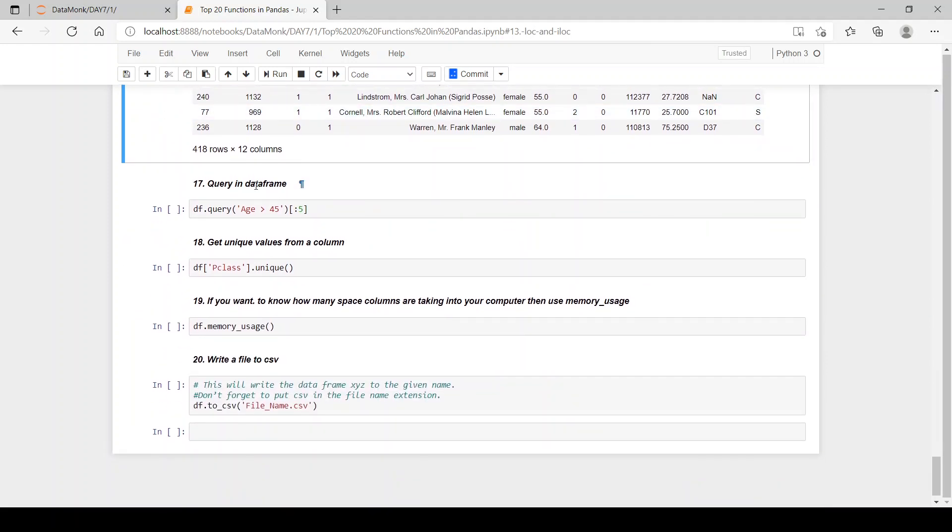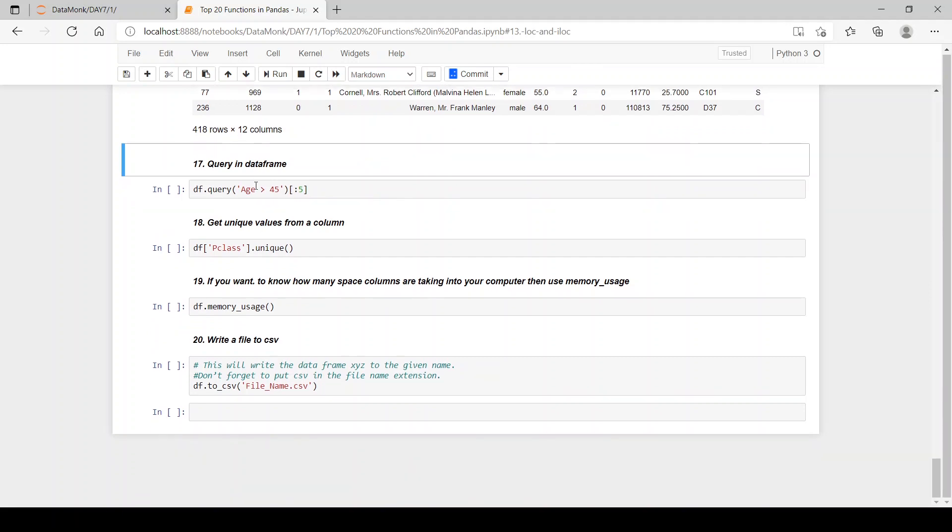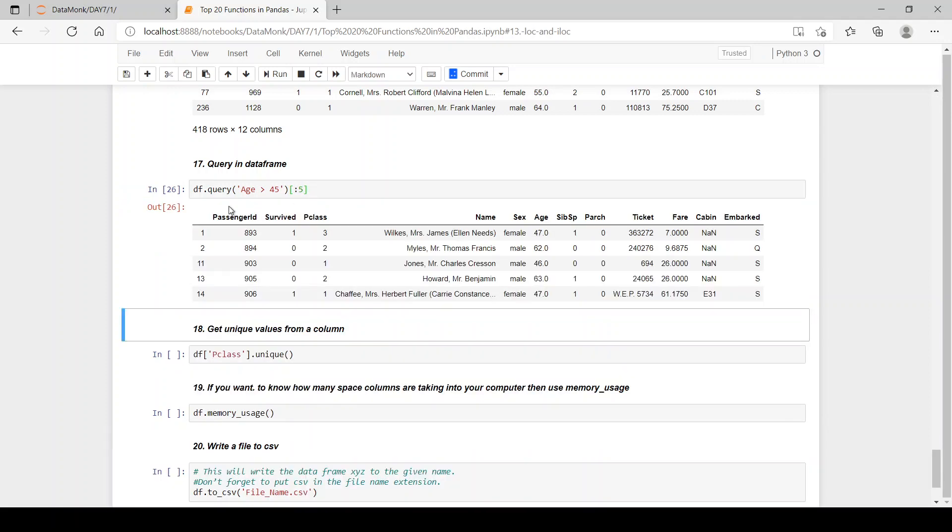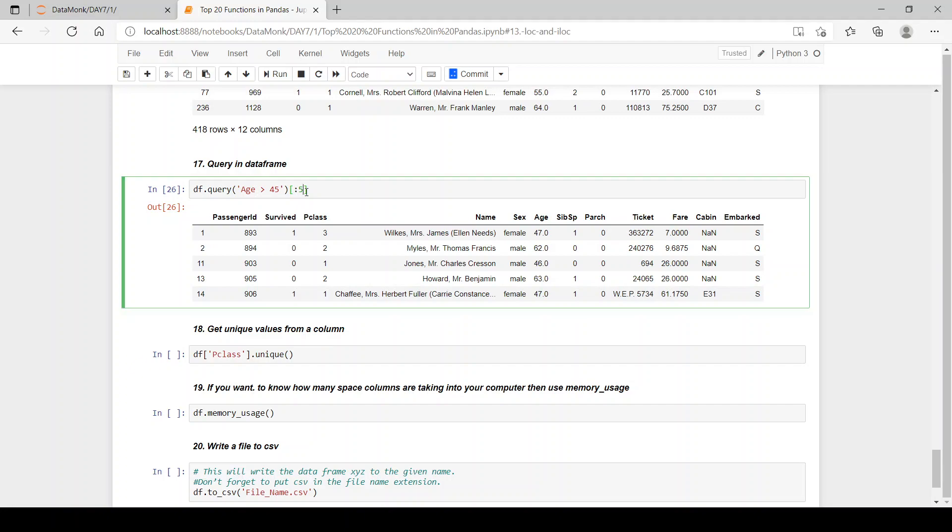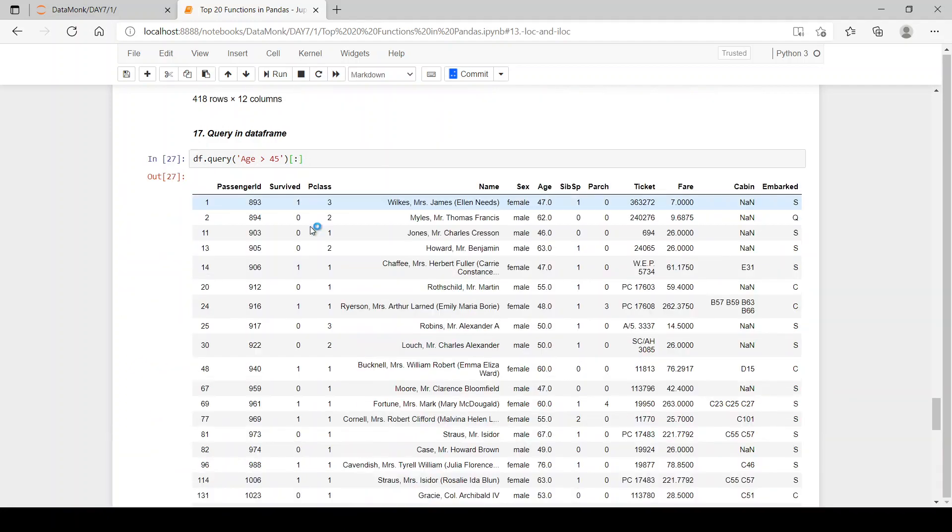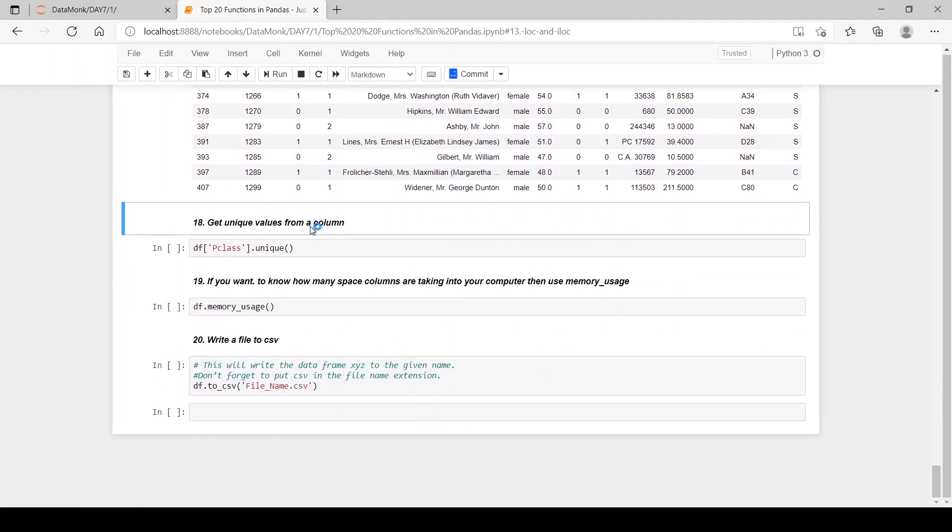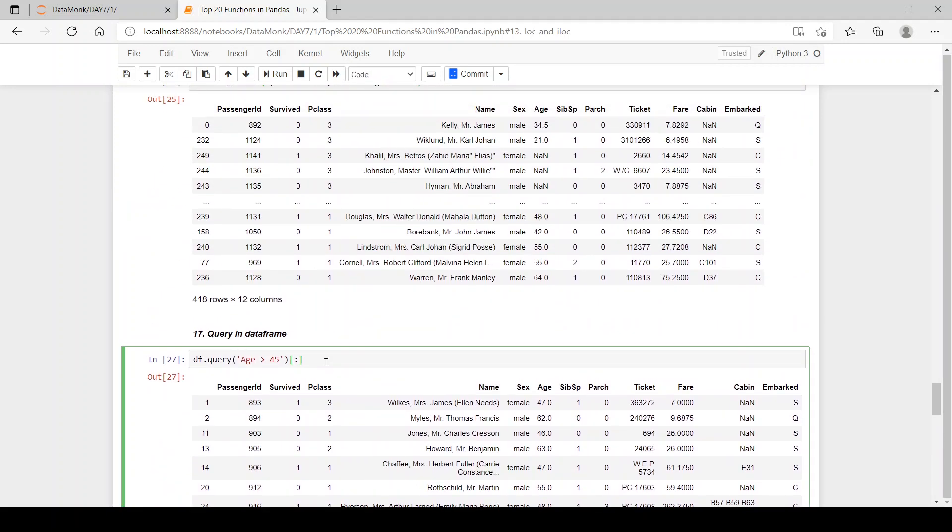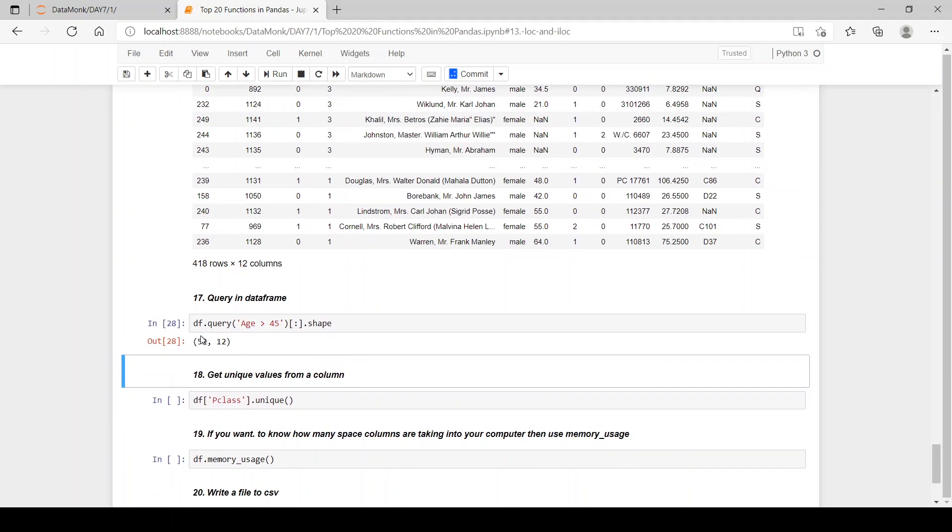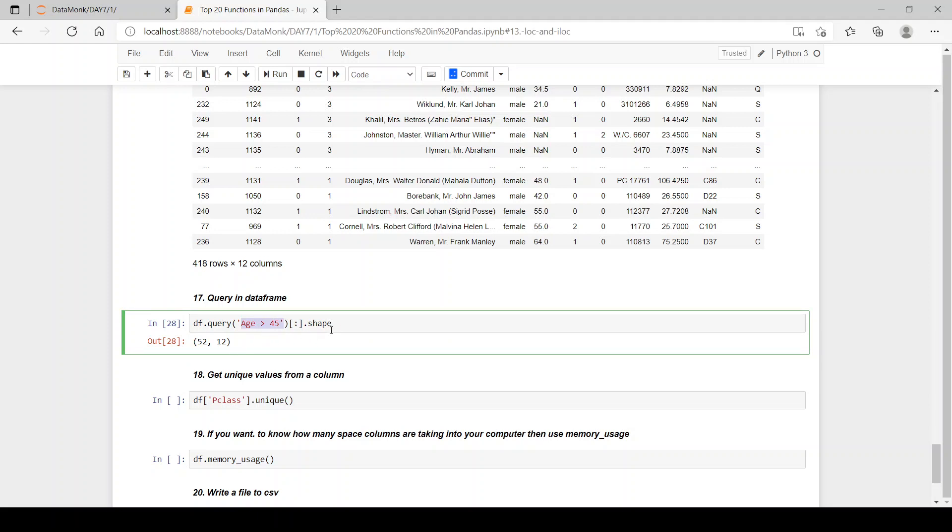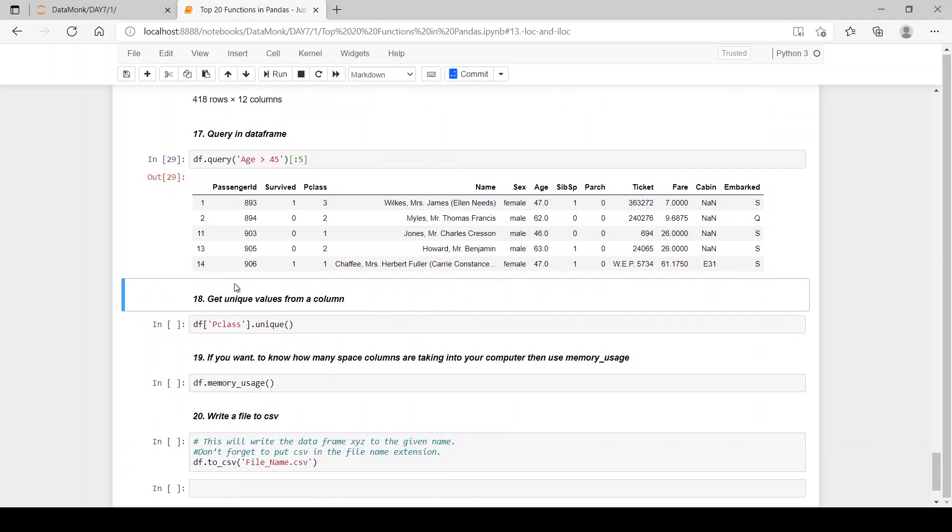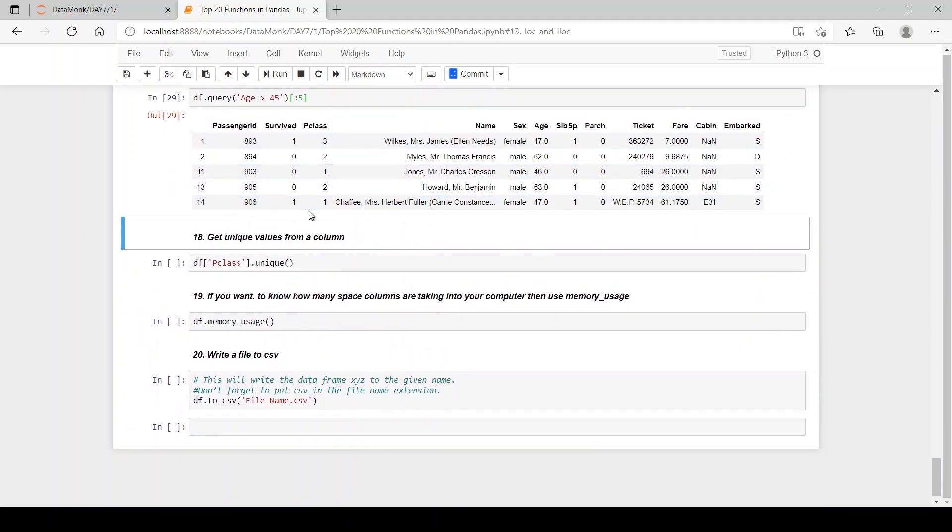Now let's see how we can perform queries in data frames using df.query. The dot query function, we write our query in the quotes which is take the ages which are greater than 45 and just print the first five rows of it. Now let's see we have the first five rows where age is greater than 45. If you want all the rows then we can get all the rows. We have 52 rows which has age greater than 45 but we just want the first five of the data set.